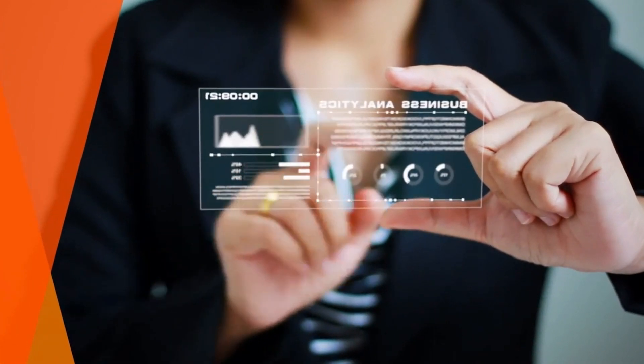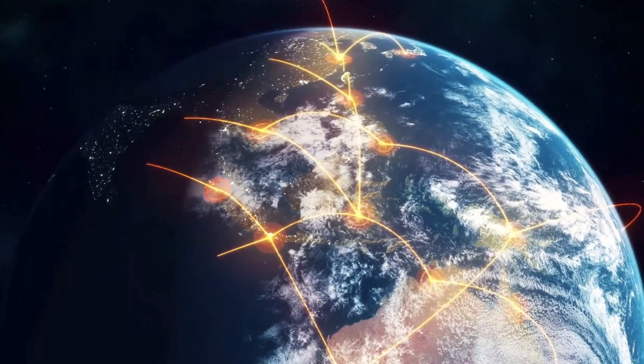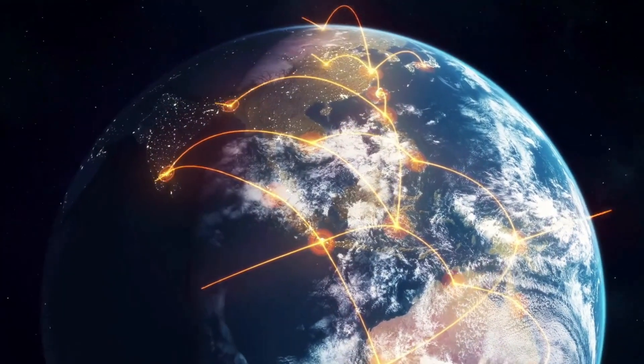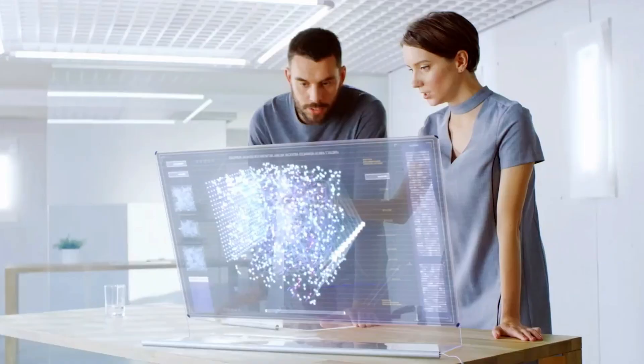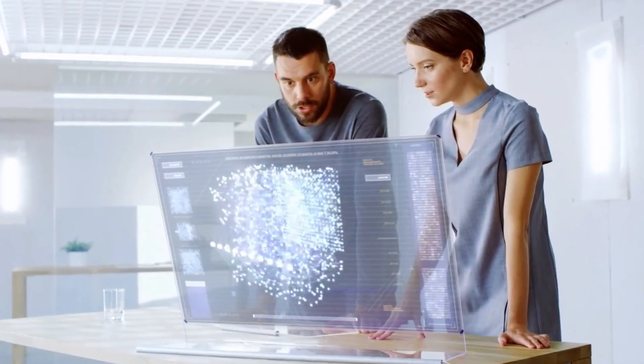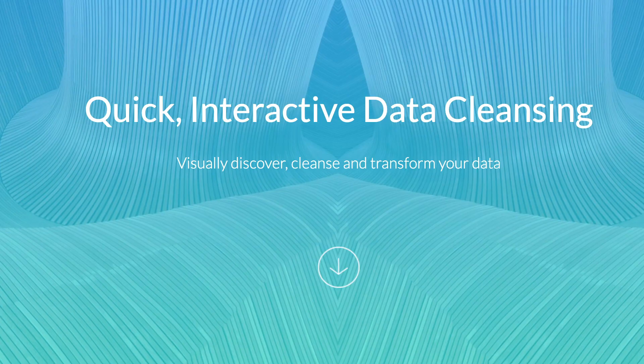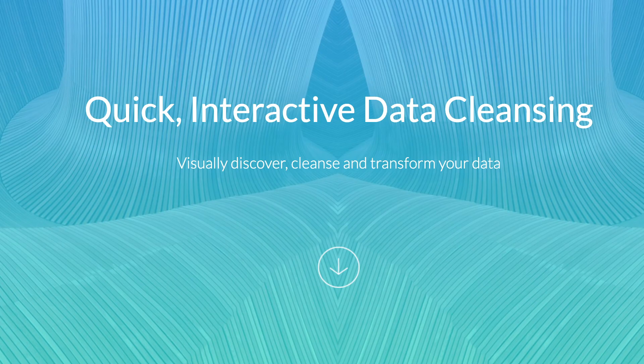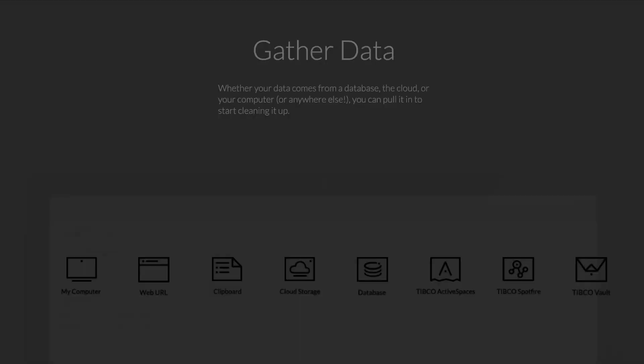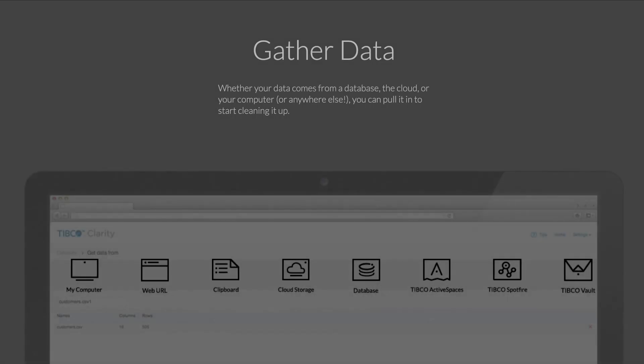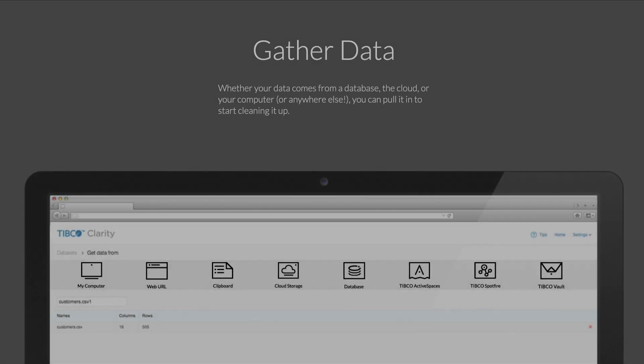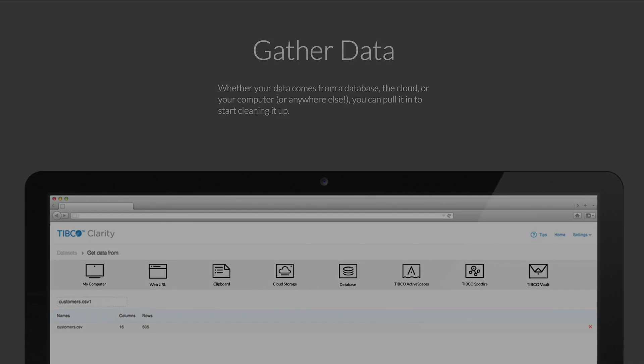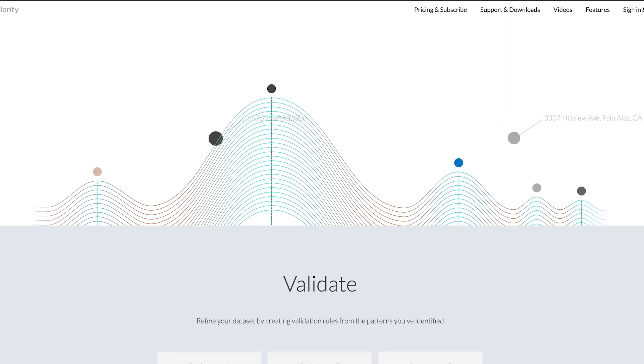Number eight: Trifacta Clarity. For a quick, interactive data discovery, cleansing, and transformation solution, you need look no further than Trifacta Clarity. This application gives businesses the tools they need to analyze and clean large amounts of data at once. In turn, they can produce rich, accurate sets of information. Better still, Clarity comes with a powerful de-duplication engine built in.